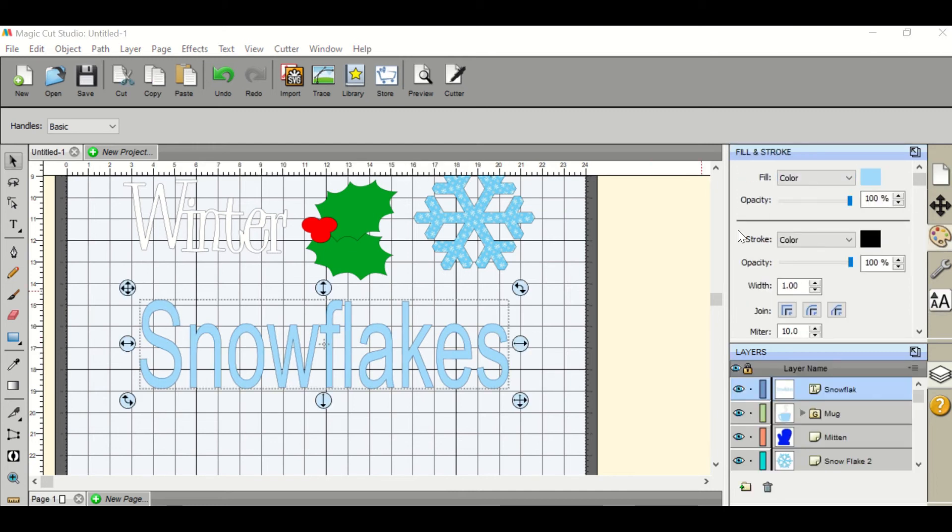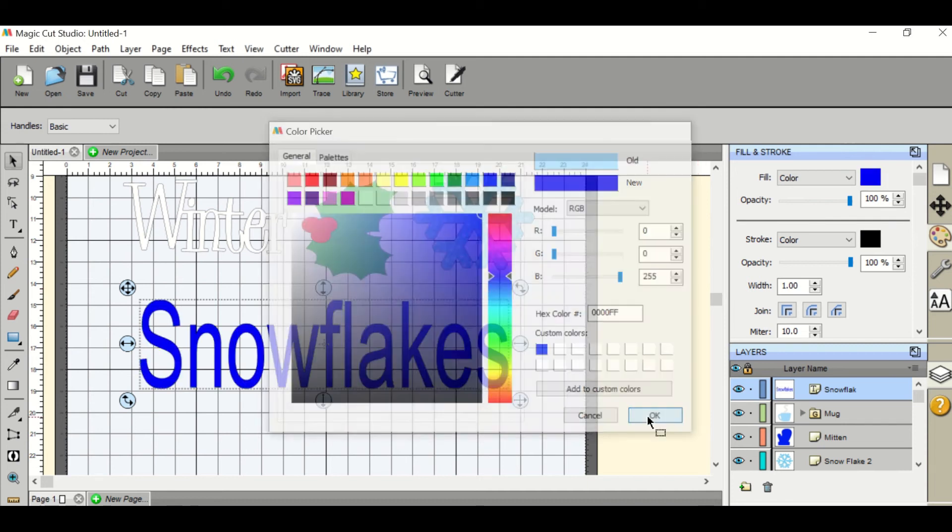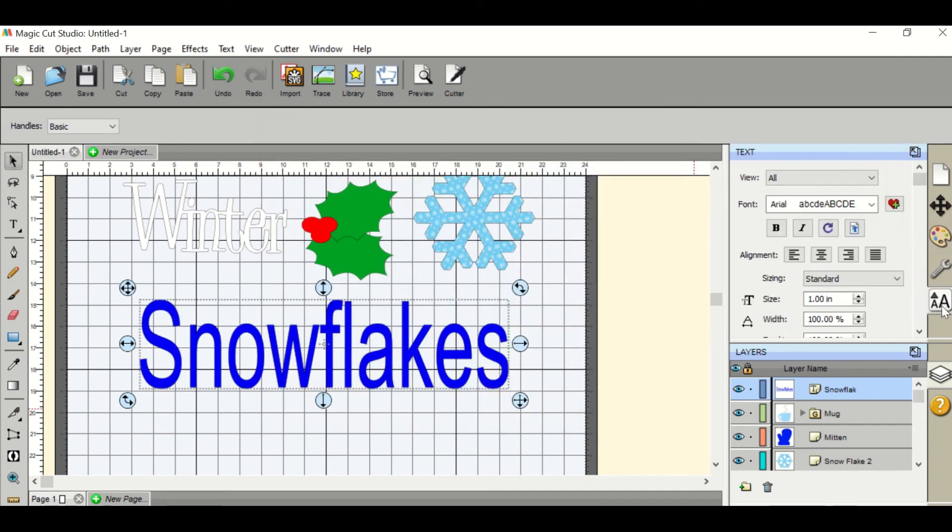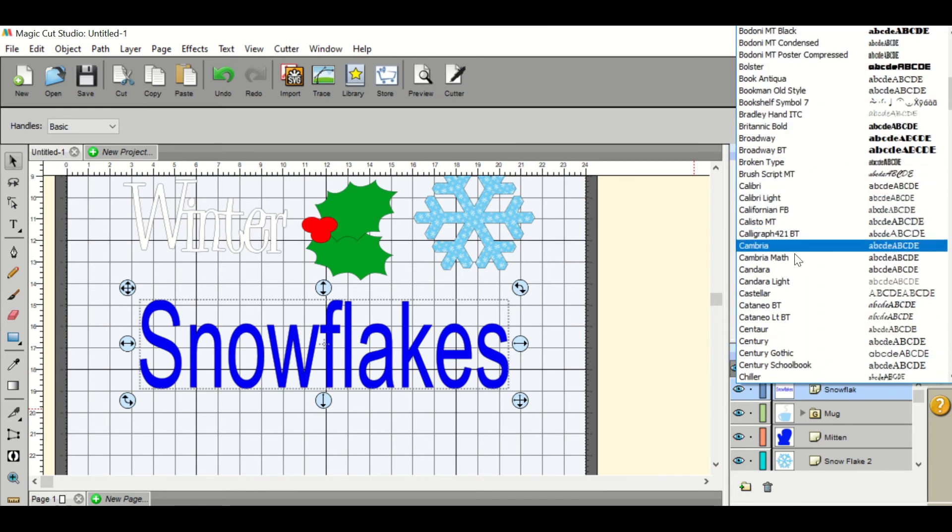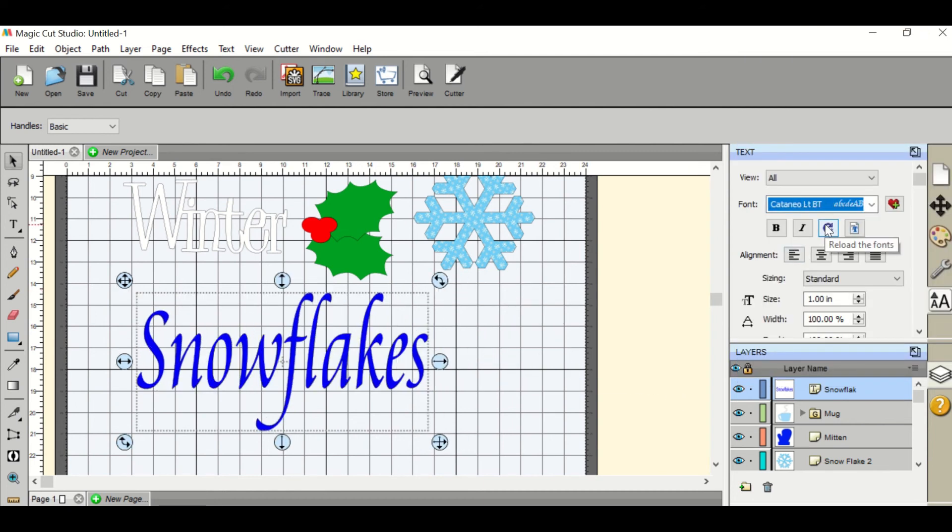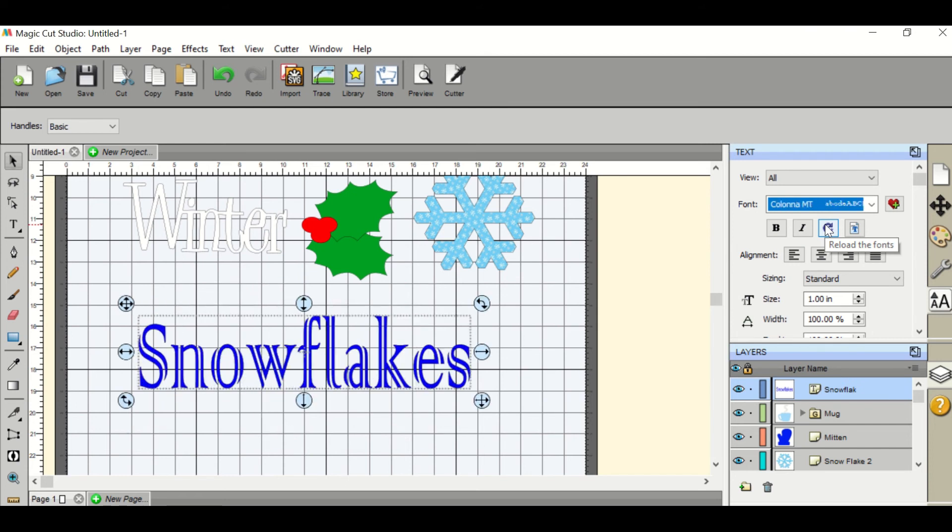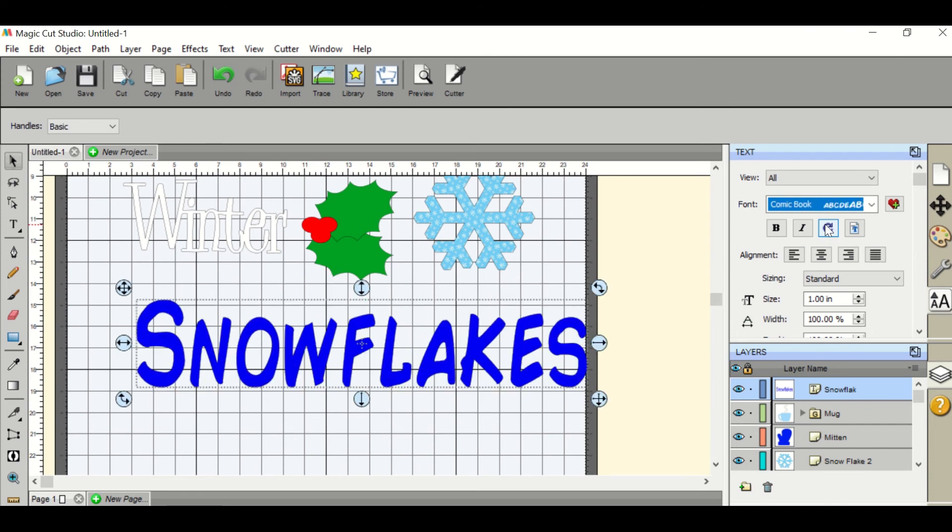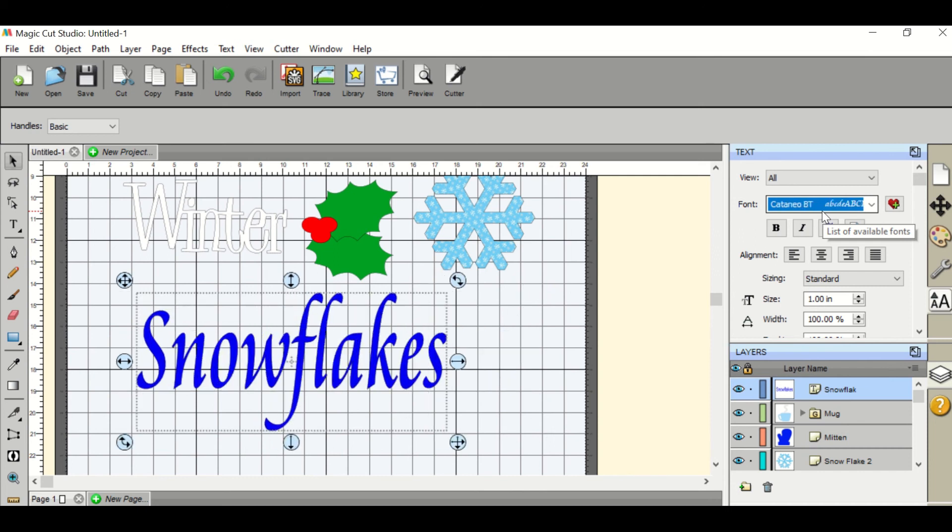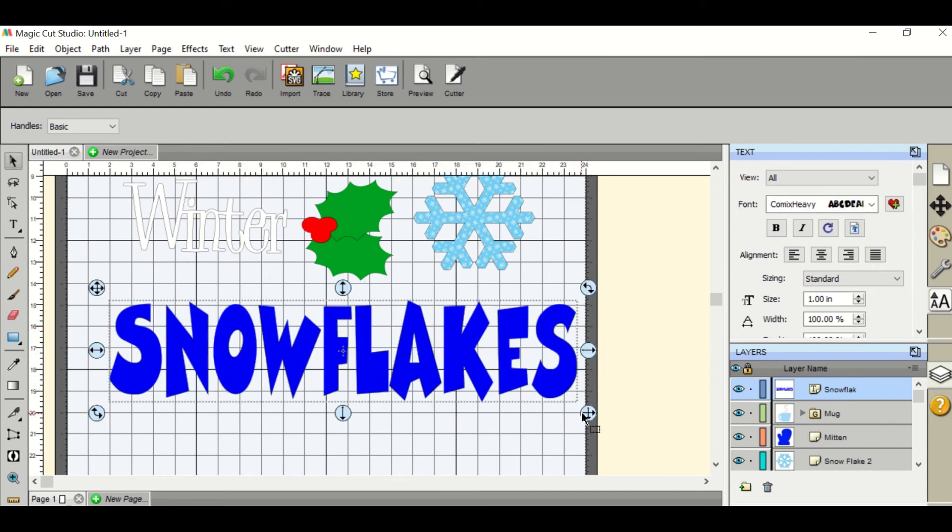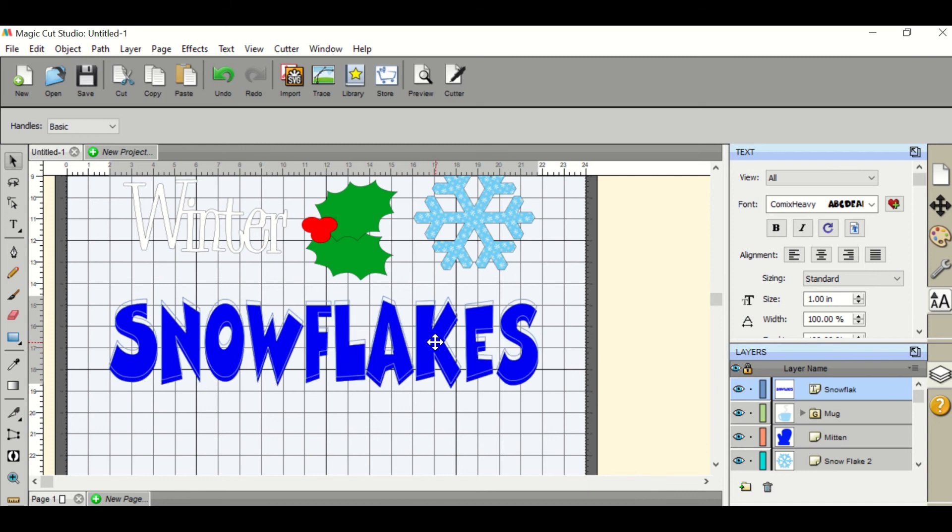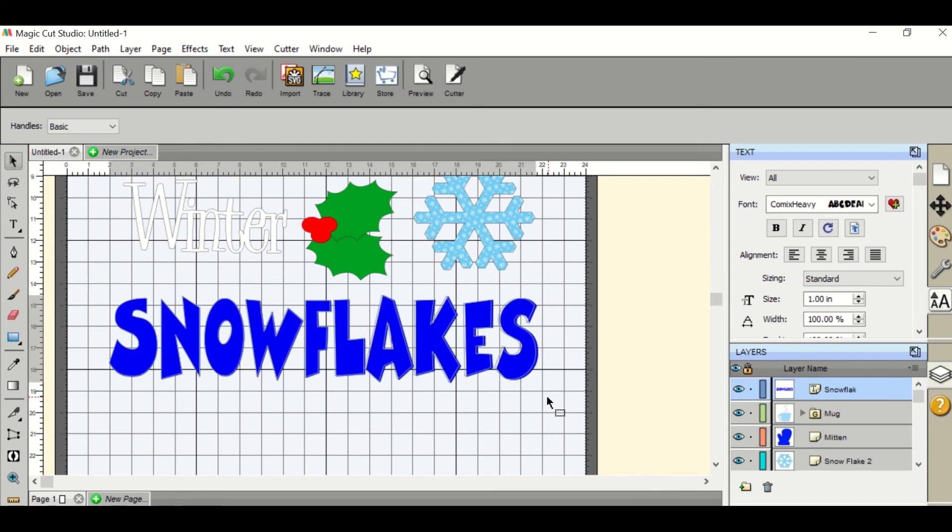From here you can change your color and your patterns. If you'd like to change the font, you go down to the text, click the font and you can either scroll through and choose what you would like or you can use the up and down arrows on your keypad. We suggest using thicker fonts as they cut out better on the magic cutter.